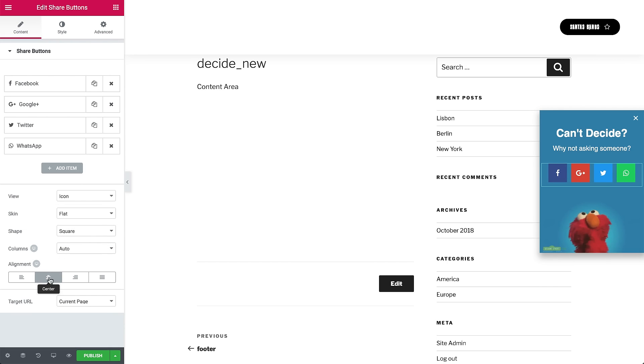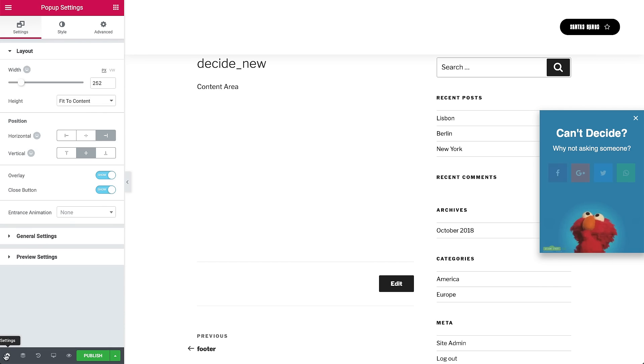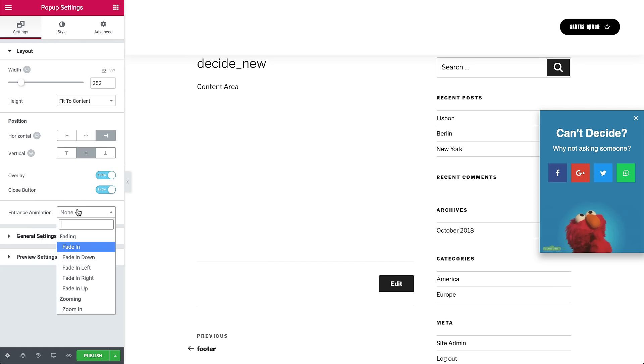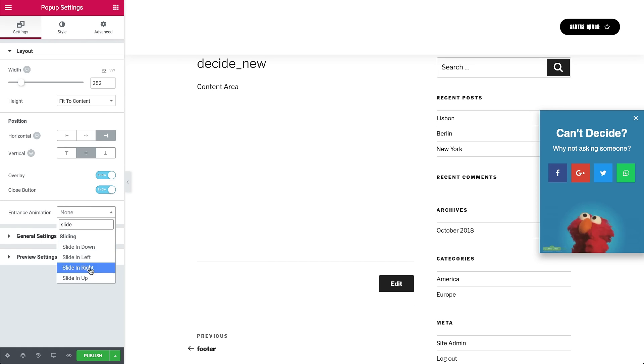So now my pop-up is ready, but I want to give it an entrance animation. Under the pop-up setting, go to Entrance Animation. And from the drop-down menu, choose Slide In Right. Set the animation duration to 1.